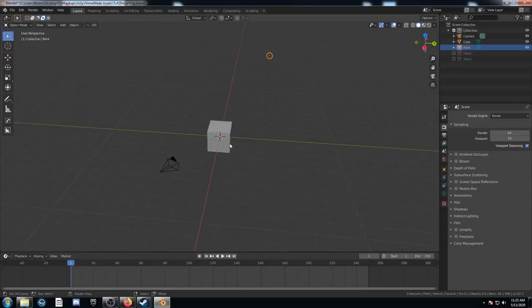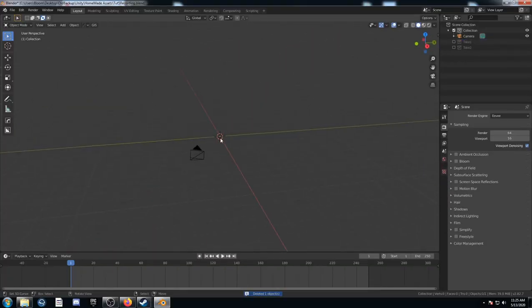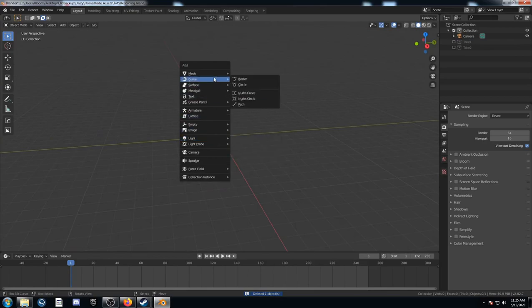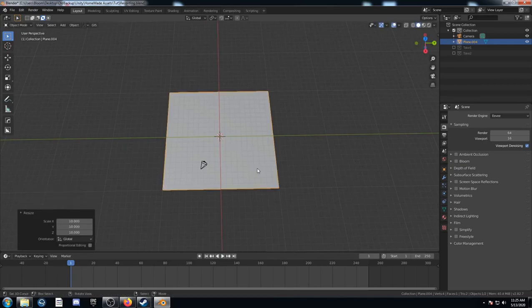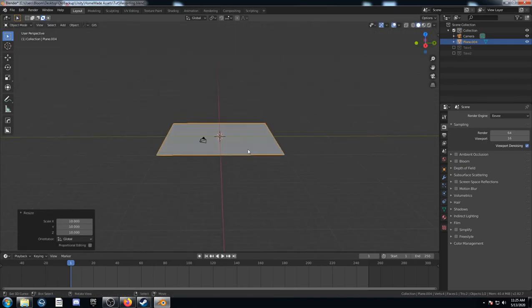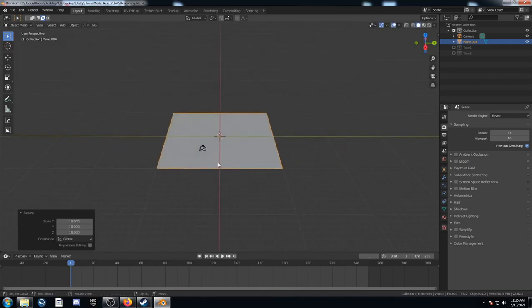We're going to start off, delete this cube and this light as well and just bring in a plane. We're going to be doing most of our work on that. Let's size it up by a factor of 10 just in object mode. Let's not apply the scale.